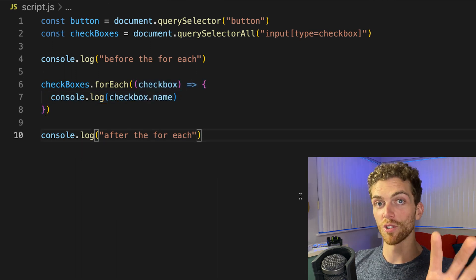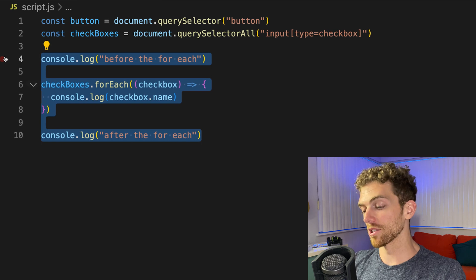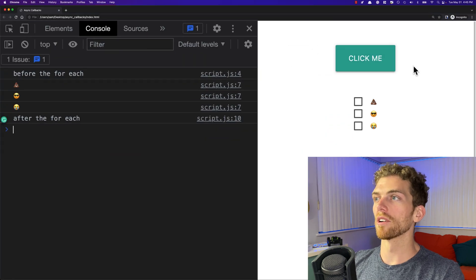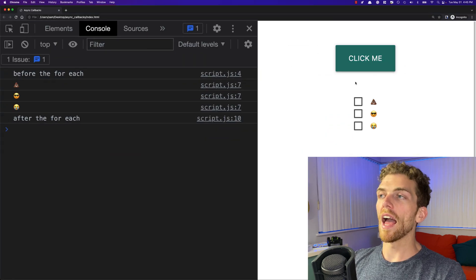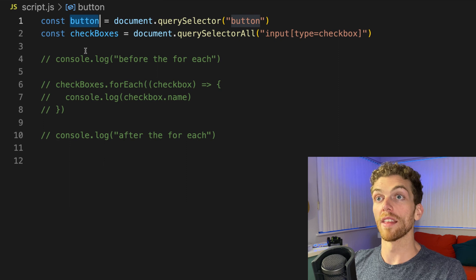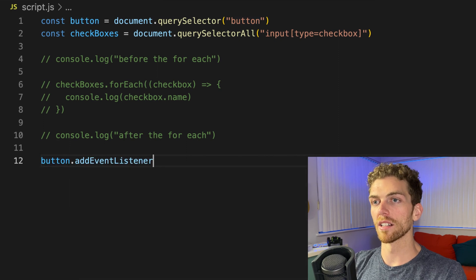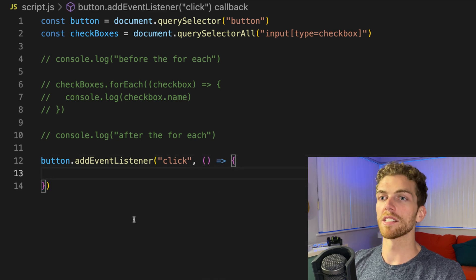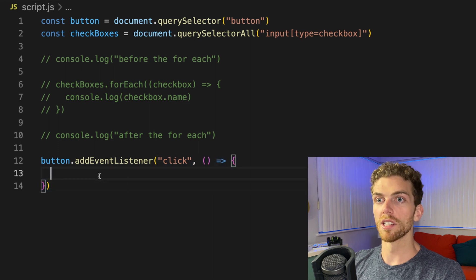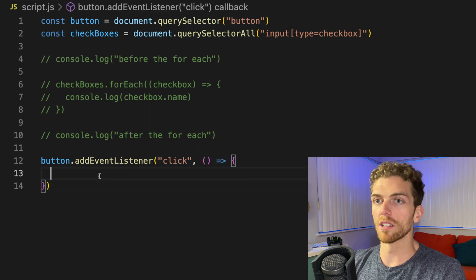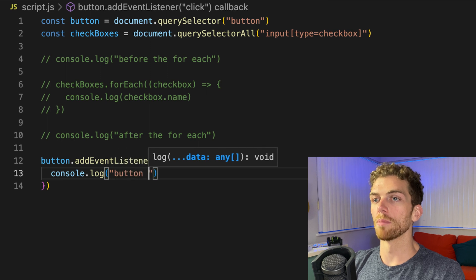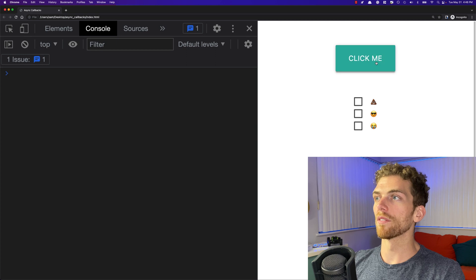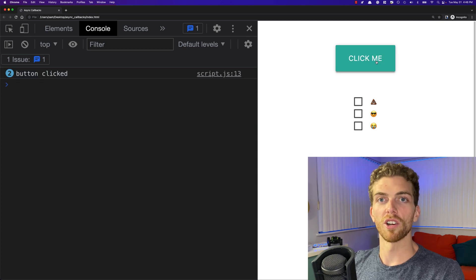Now let's get to event-based callback functions, and these are asynchronous callback functions. I'm going to comment this out for now. Right here I have the button on the page that I can click, and I want to execute some logic when that button is actually clicked. We can do that by adding an event listener for the click event and passing this addEventListener function our own callback function. When this function is called, we can do pretty much whatever we want — I'm just going to do a console log 'button clicked'. If I refresh this page, every time I click this button, 'button clicked' appears in the console.